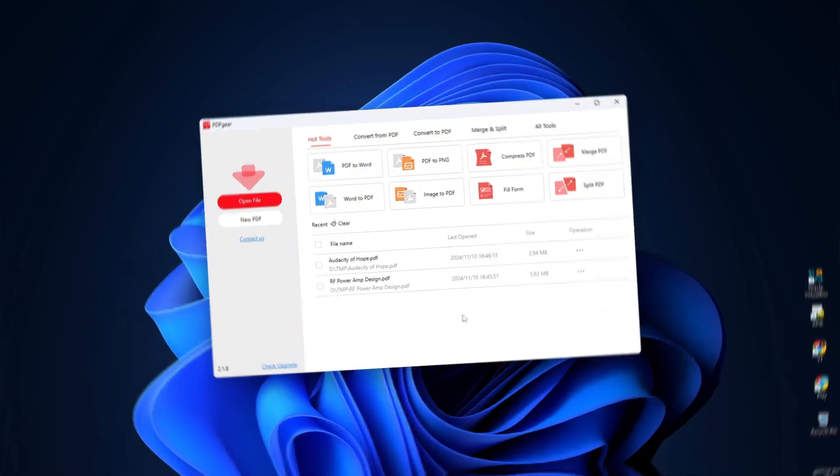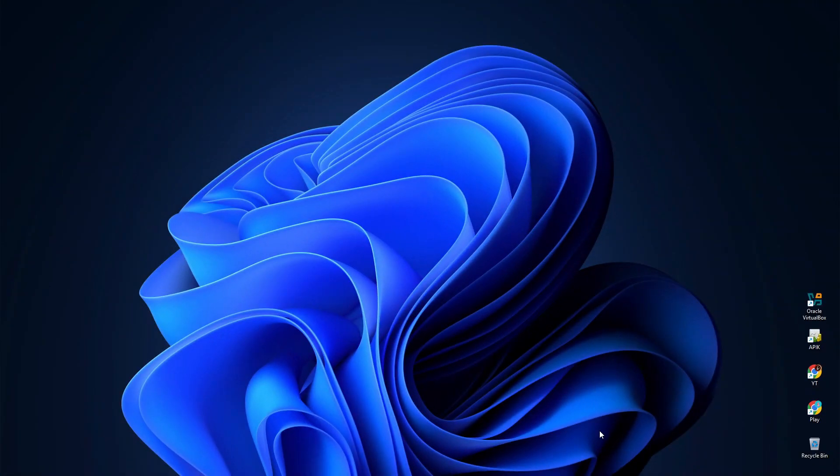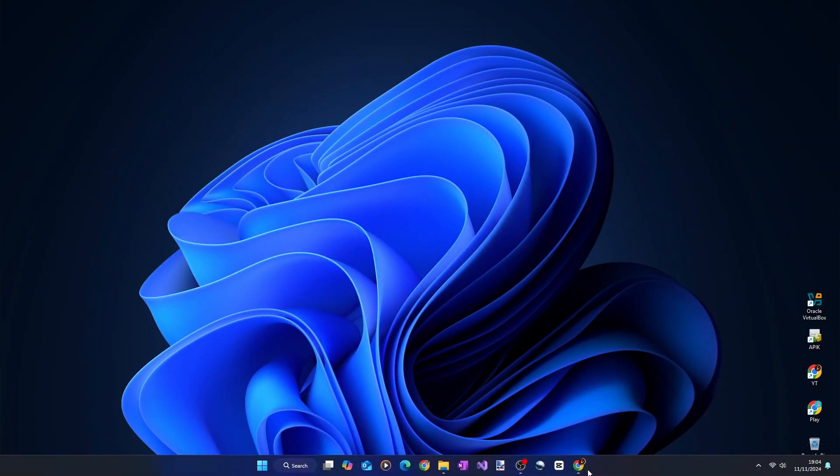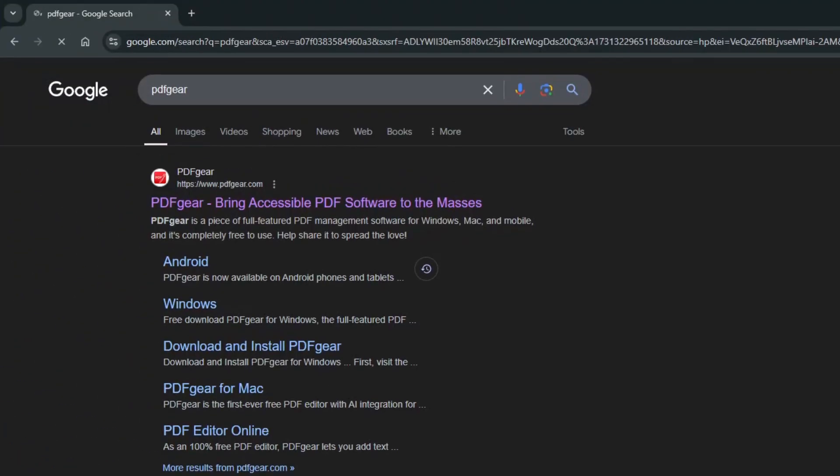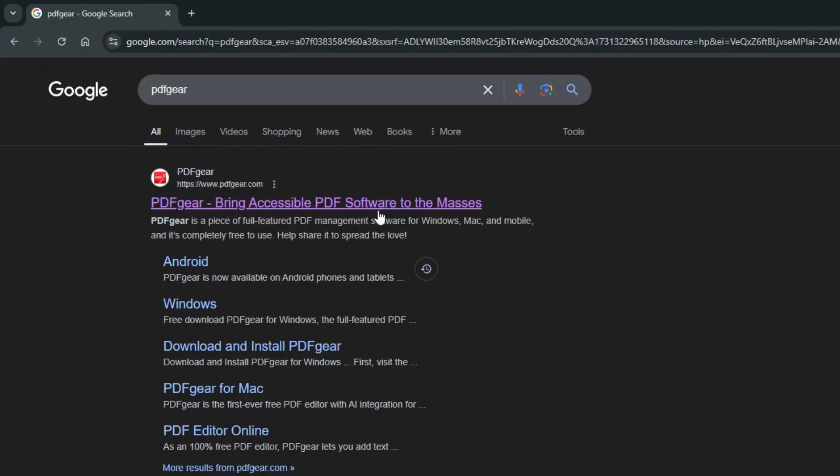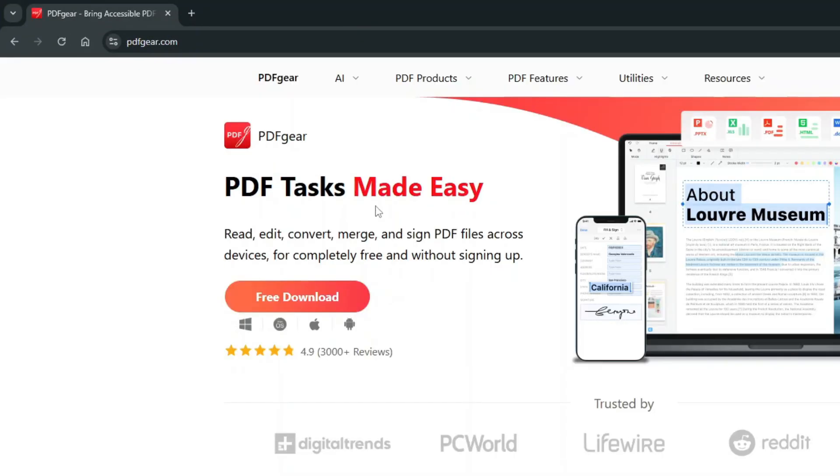So if you want to install PDF gear on your PC, simply open your web browser and then search for PDF gear. Click the link to the PDFgear.com, and then on the PDFgear's homepage, click Free Download.